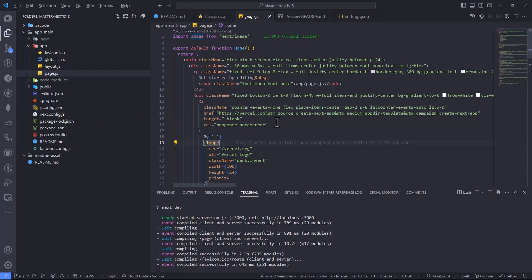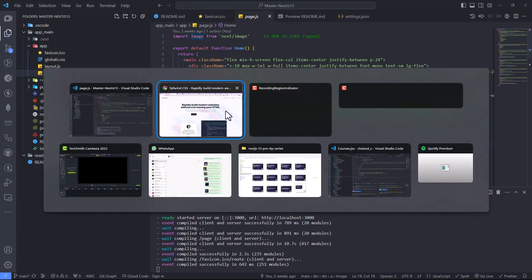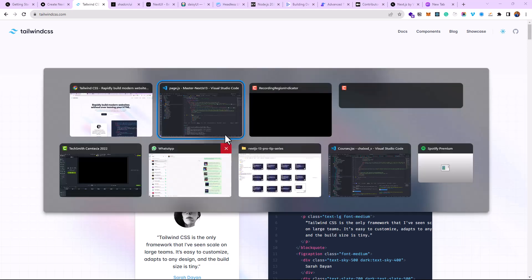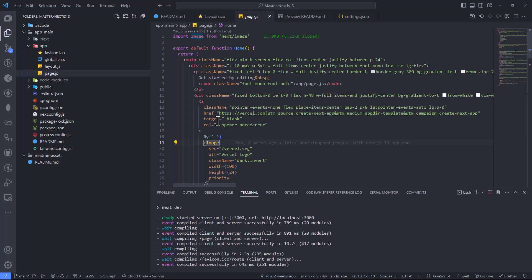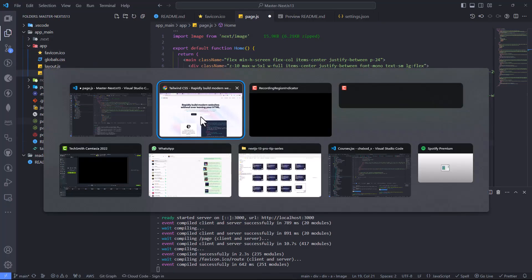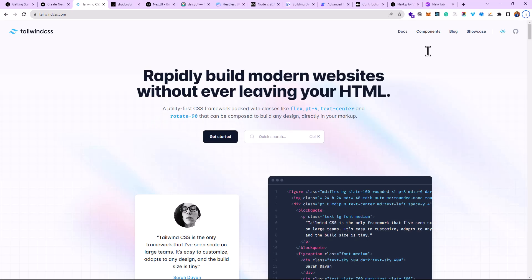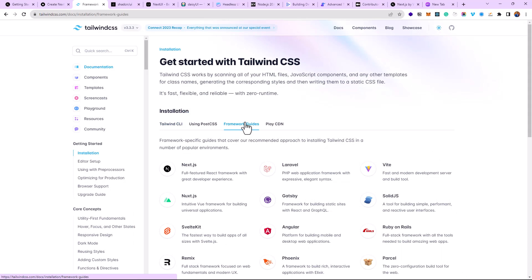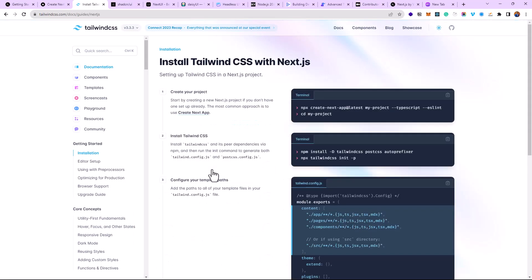In previous versions of Next.js, if you wanted to use Tailwind CSS, you basically needed to go install Tailwind CSS yourself. After you've installed your Next.js app, then you go to Tailwind CSS, go to the docs. From the docs, you go to the framework guides, and then on the framework guide you get to see Next.js. Then basically you get to see how you're going to be able to install Tailwind CSS and use it in the Next.js app.